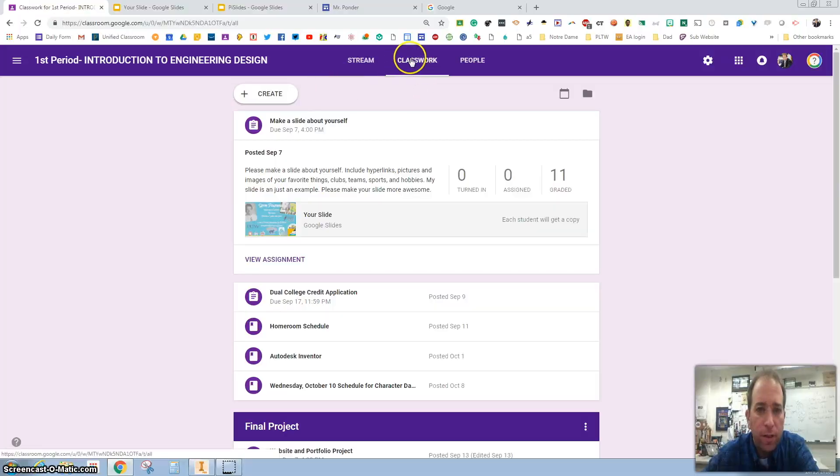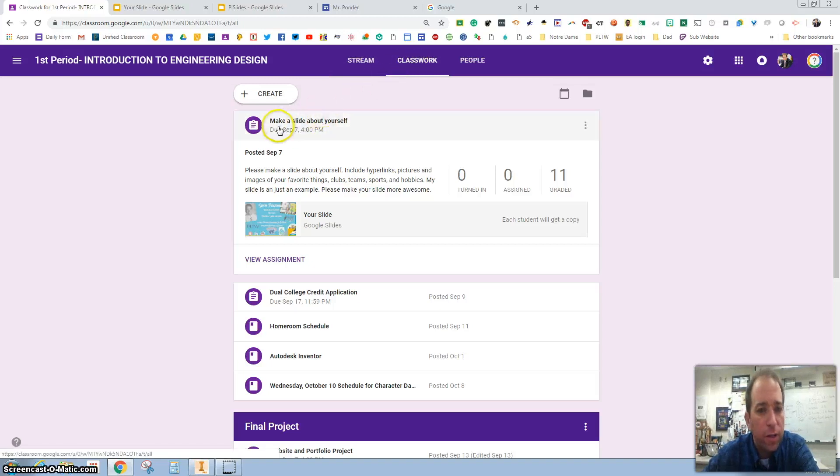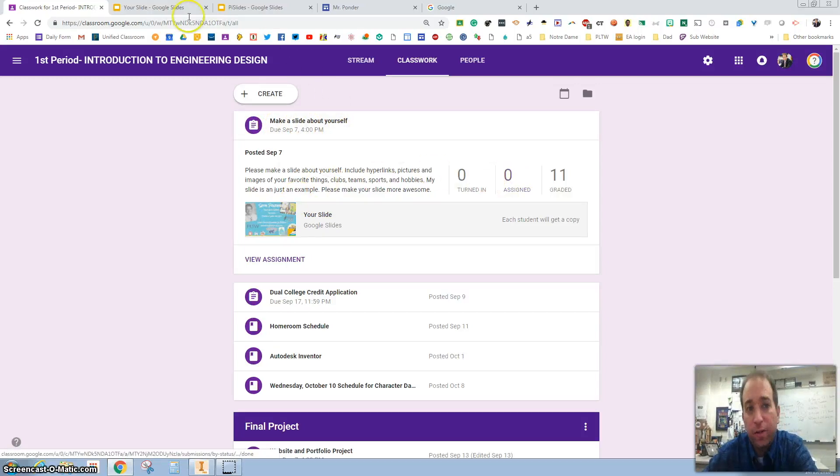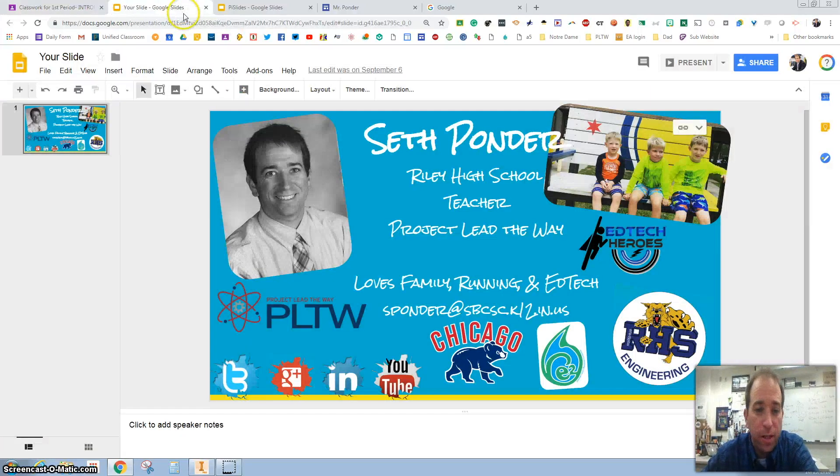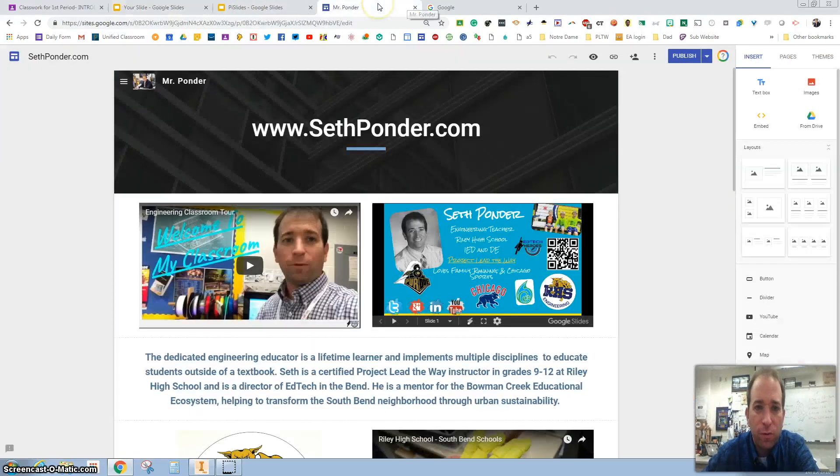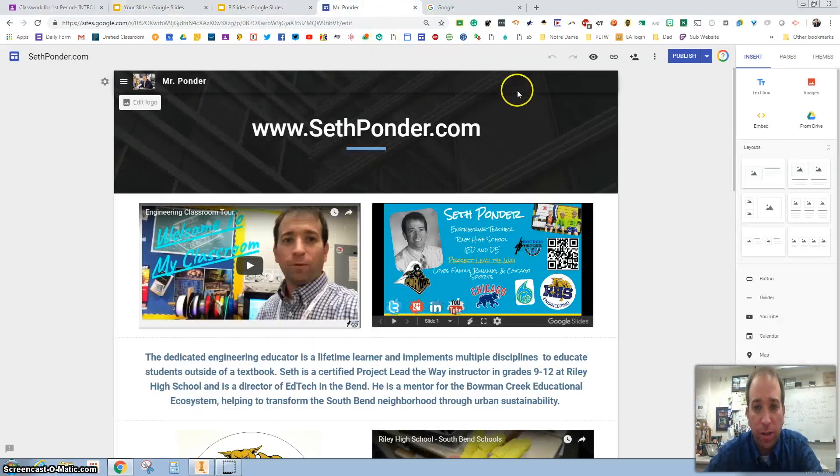Way back we did an assignment under your classwork that says 'make slide about yourself.' Go ahead and open up that slide you've already turned in. I've got mine right here. What we want to do is take our website that we've been working on and make a QR code for it.